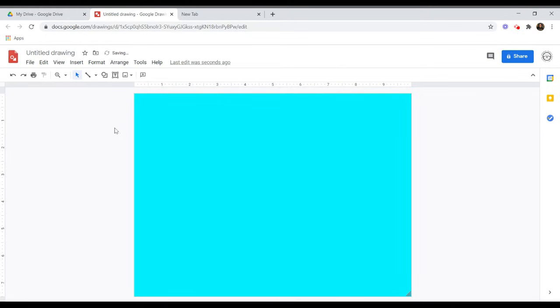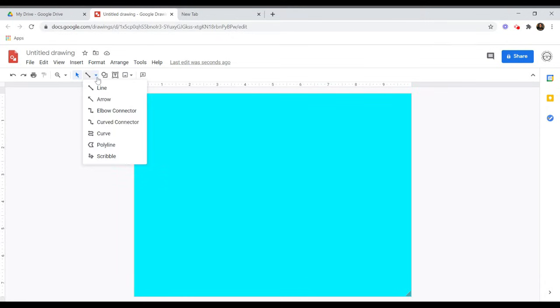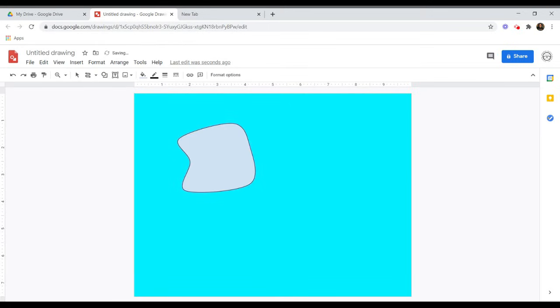Now let's look at the options in your toolbar. Here you will find four tools for adding to your drawing: Line, shape, text box, and images. Let's start with lines. There are several different line types to choose from. Choose the line you would like to use, then use your mouse to draw the line on your background.